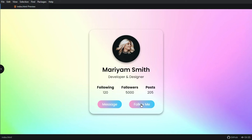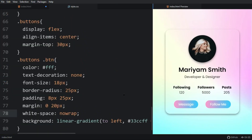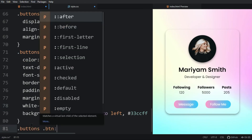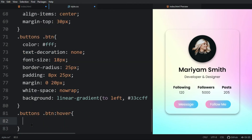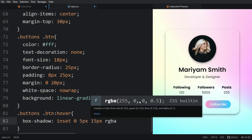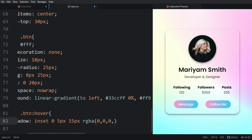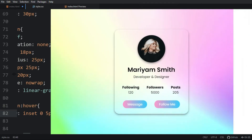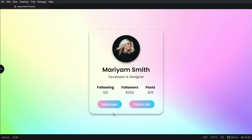Next we will add a hover effect on these links. Come back to the CSS file and for the btn hover selector we will add a box-shadow. After adding this, you can see that whenever you move the cursor over the button, a shadow appears inside the link.